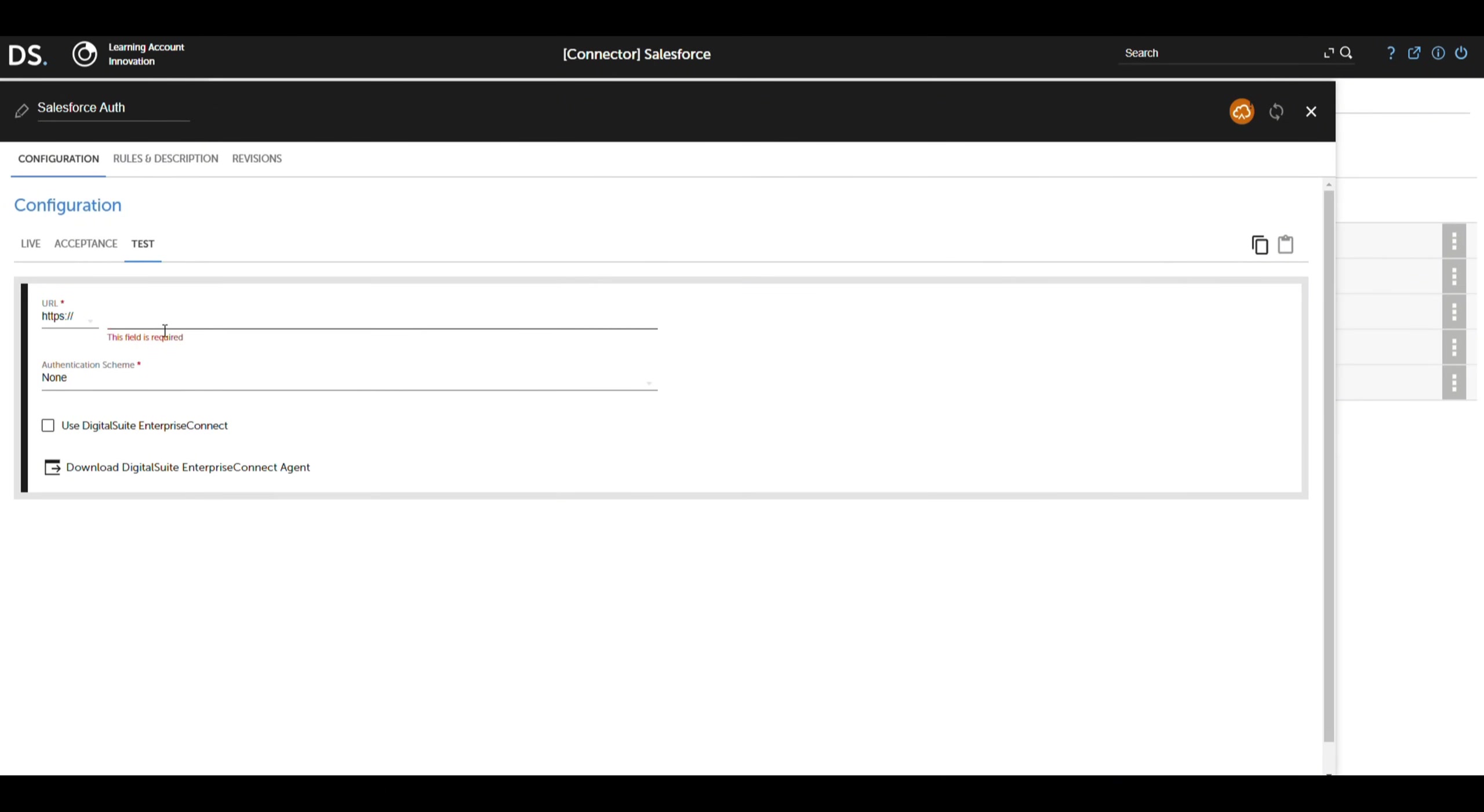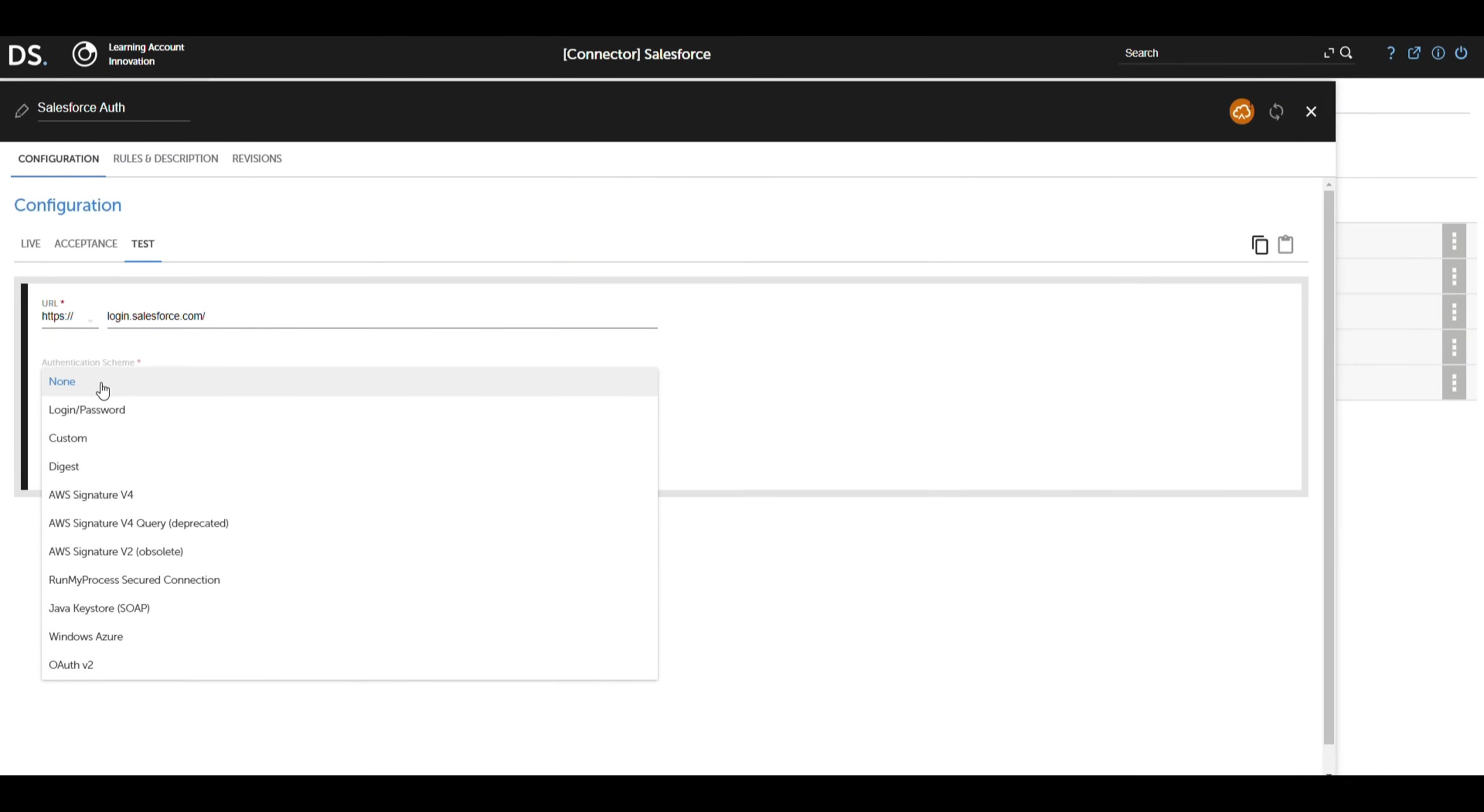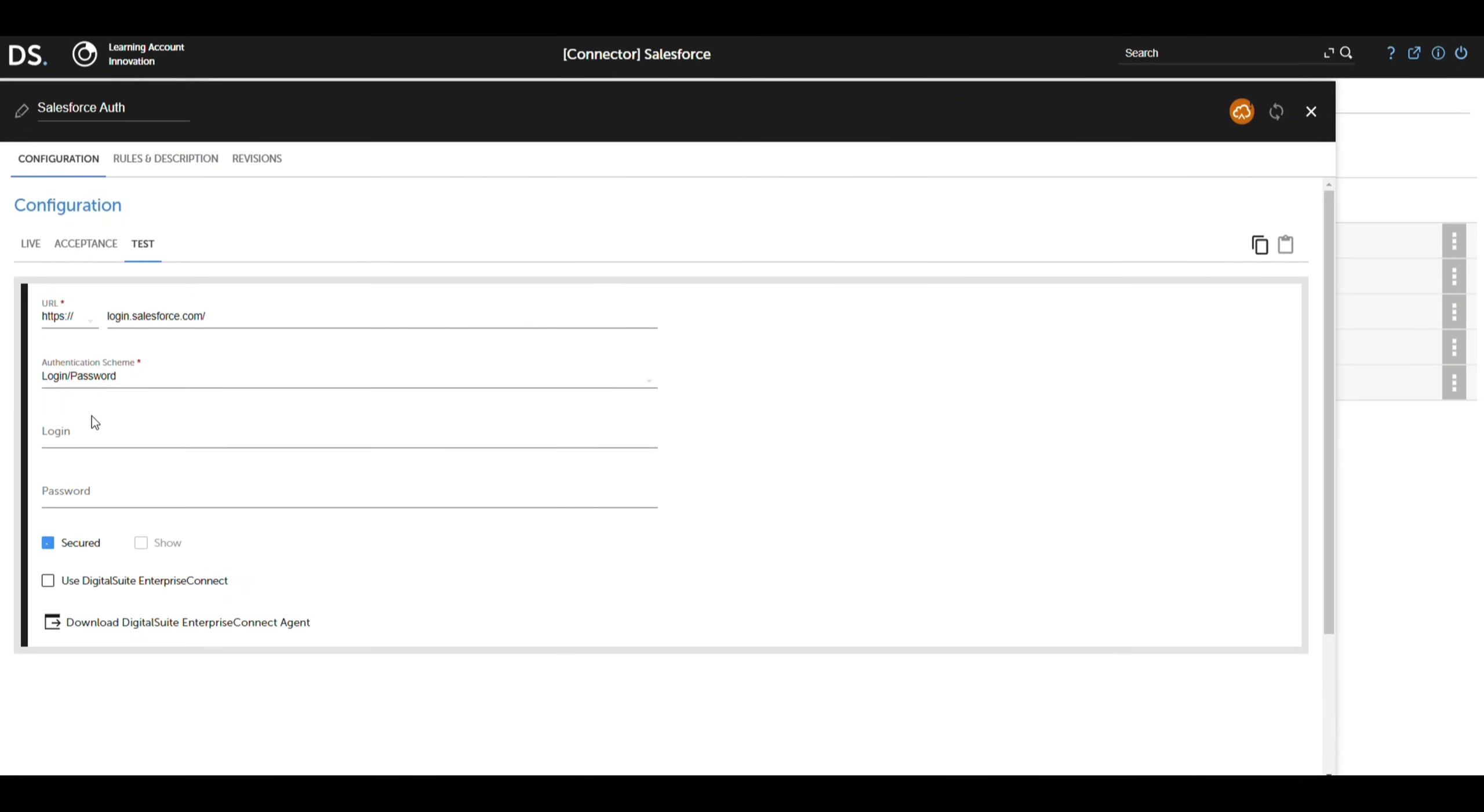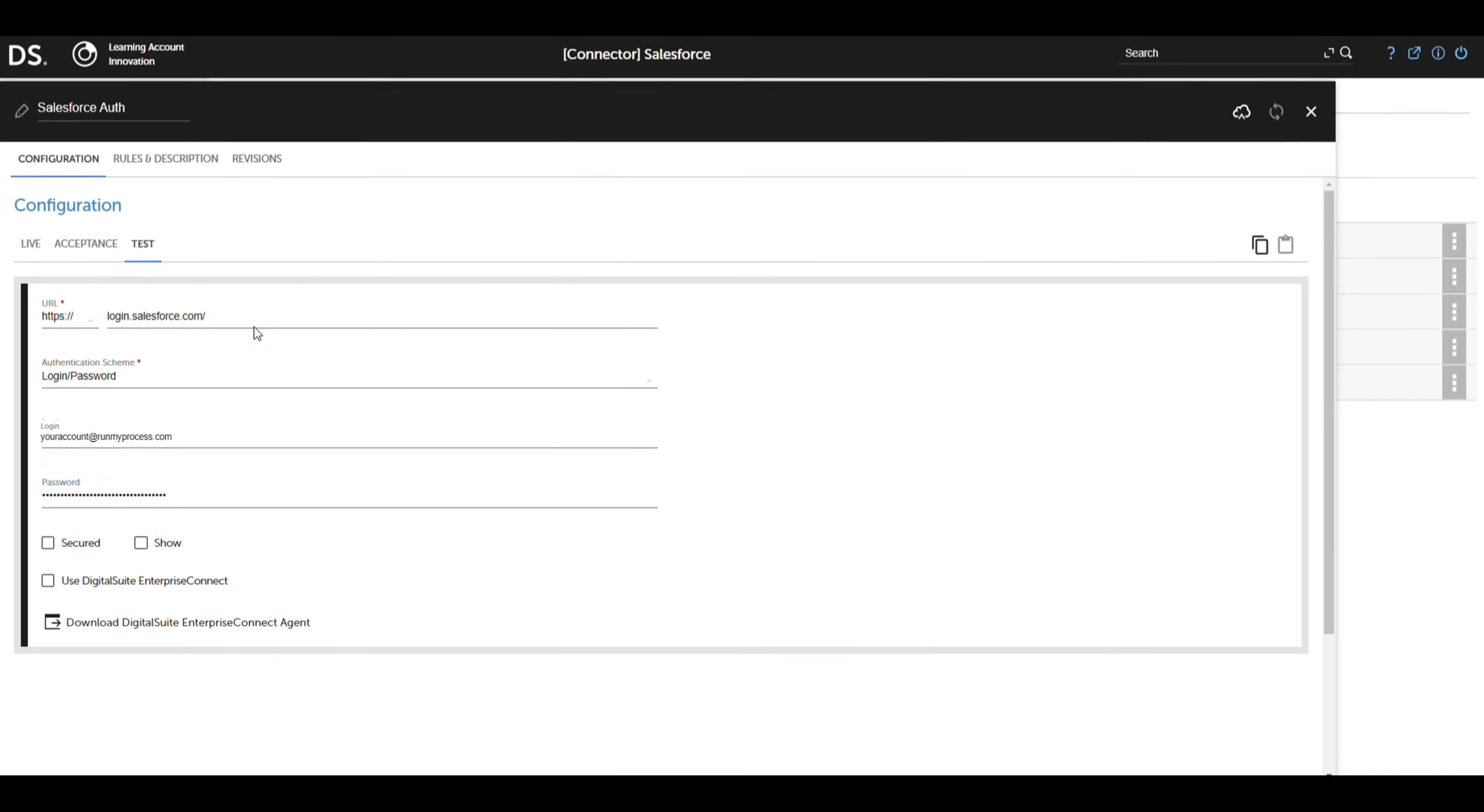Next, we define the authentication scheme as login password, where we input the appropriate credentials for our Salesforce account. This step is essential to establish communication between our application and Salesforce, allowing us to authenticate and retrieve the access token needed for future interactions.